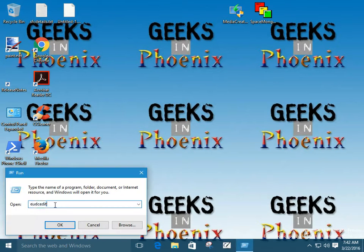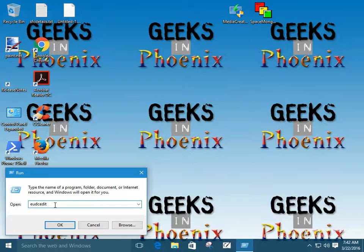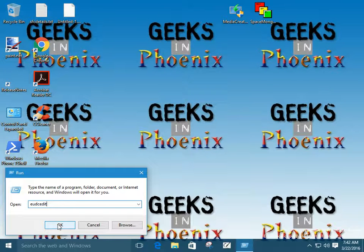The actual name of the program — its given name — is EUDC Edit. Basically, the first time you do it, you have to launch it from the Run dialog box.